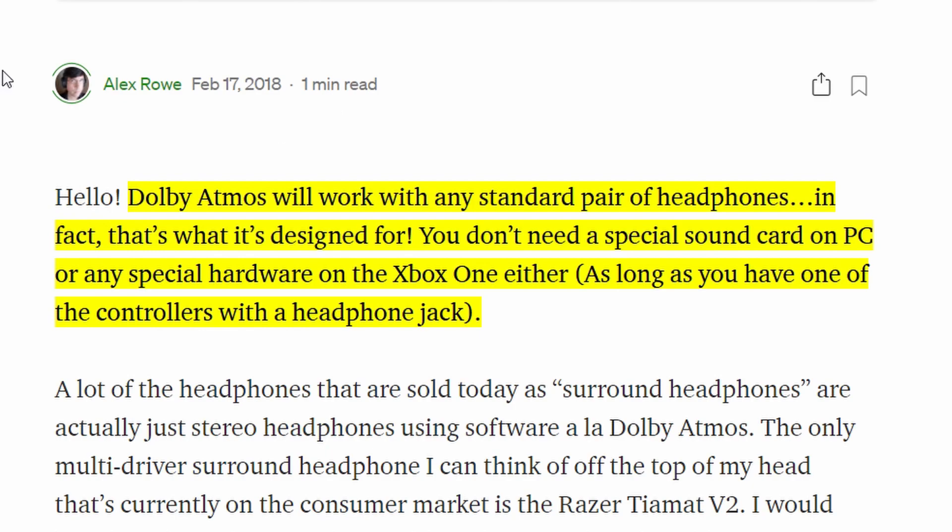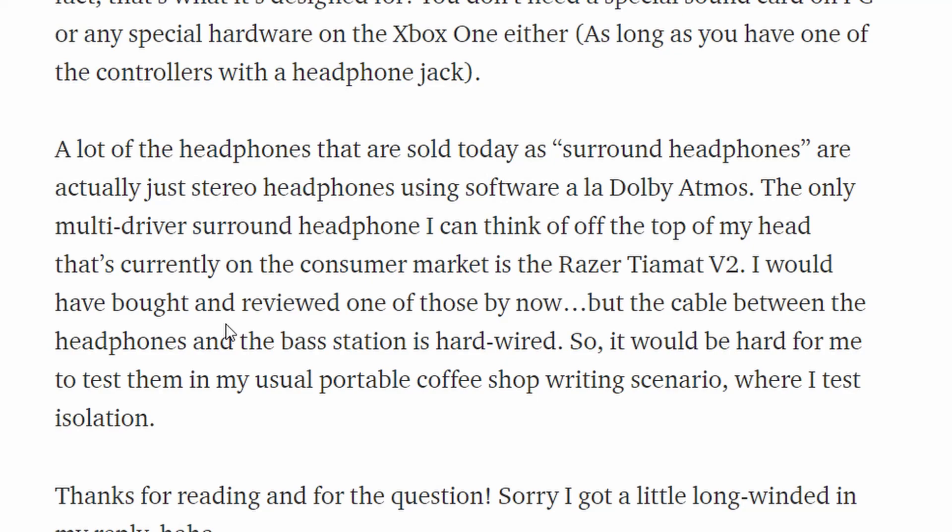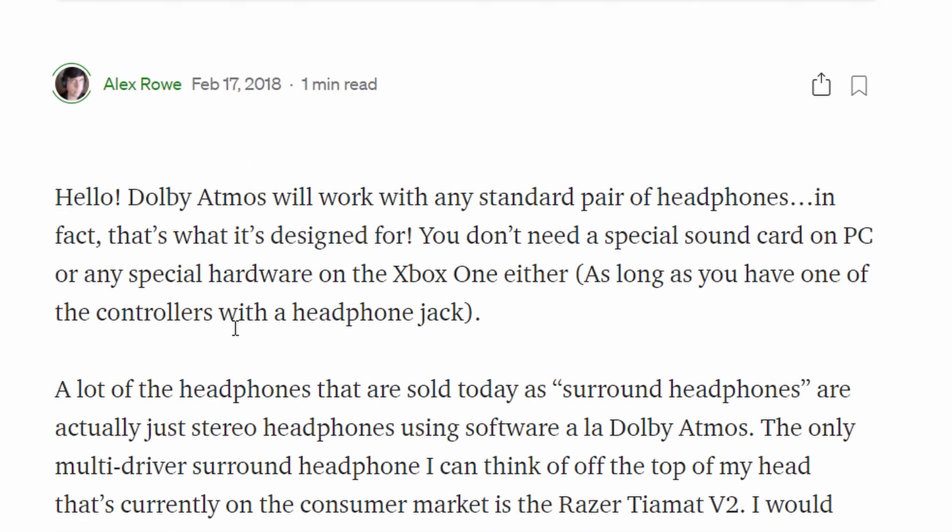This is an article on Medium by Alex Raw, and you can see: Hello, Dolby Atmos will work with any standard pair of headphones. In fact, that's what it's designed for. You don't need a special sound card on PC or any special hardware on the Xbox either, as long as you have one of the controllers with a headphone jack.